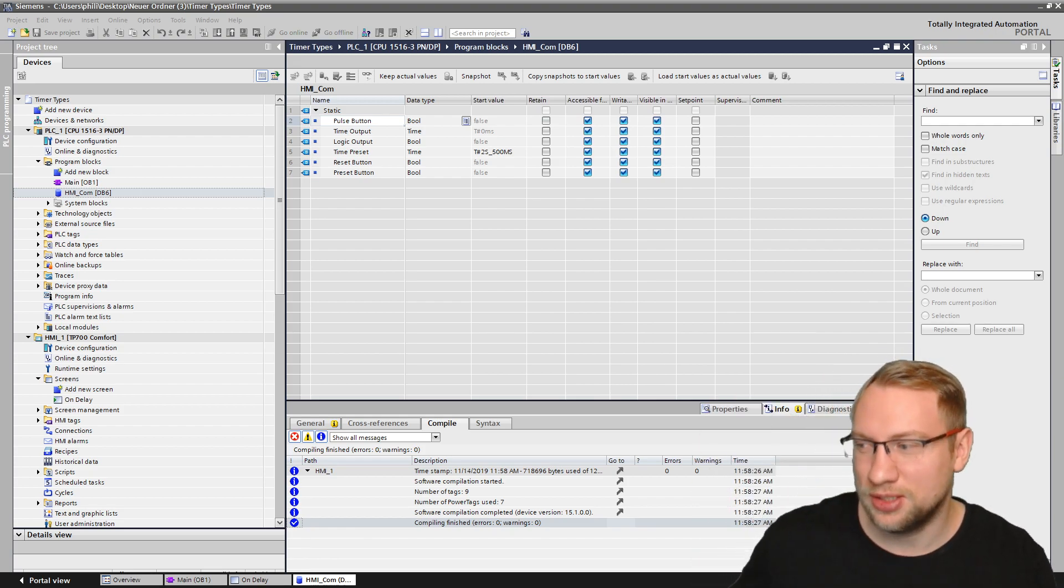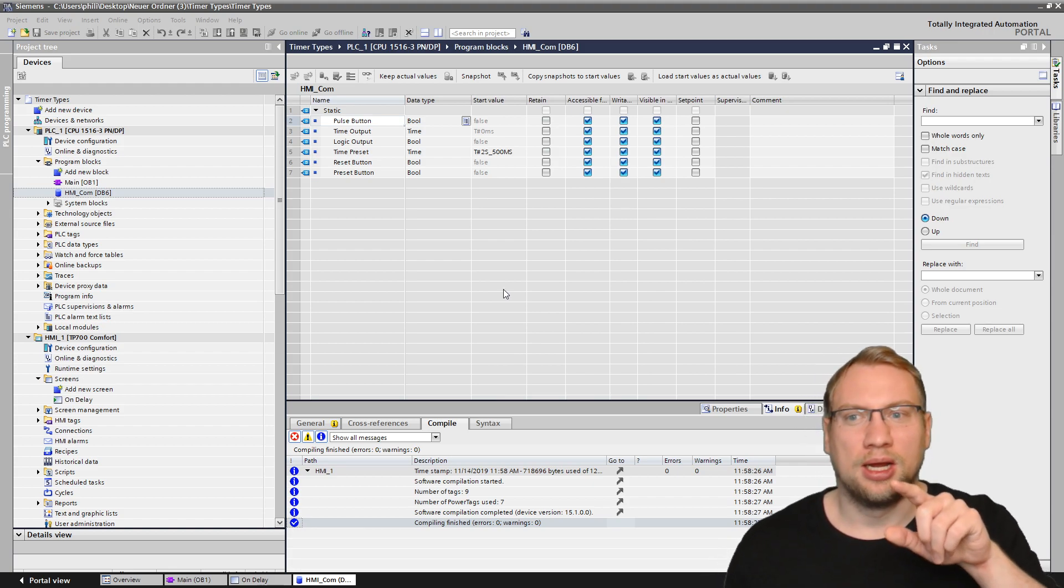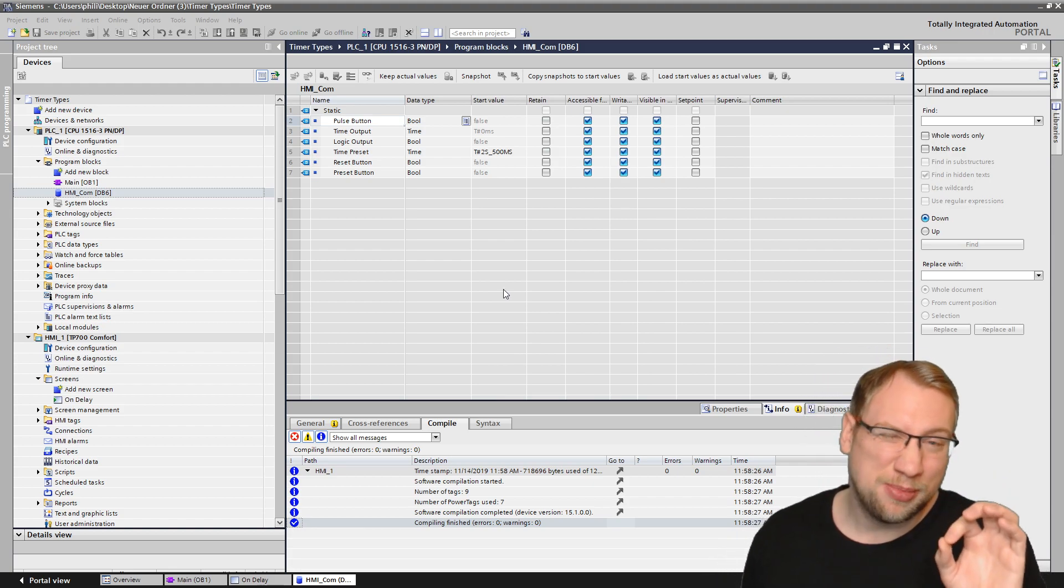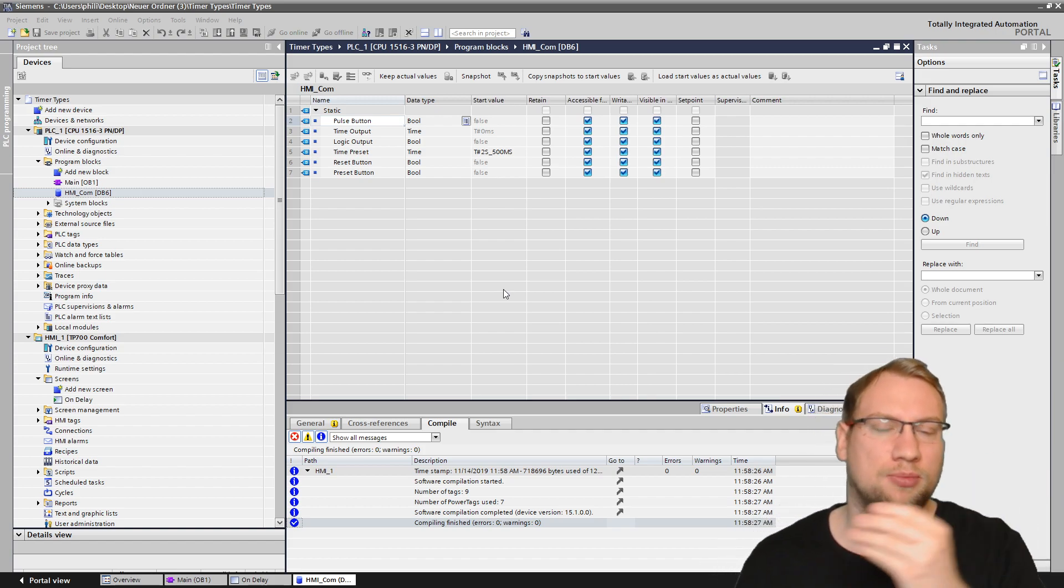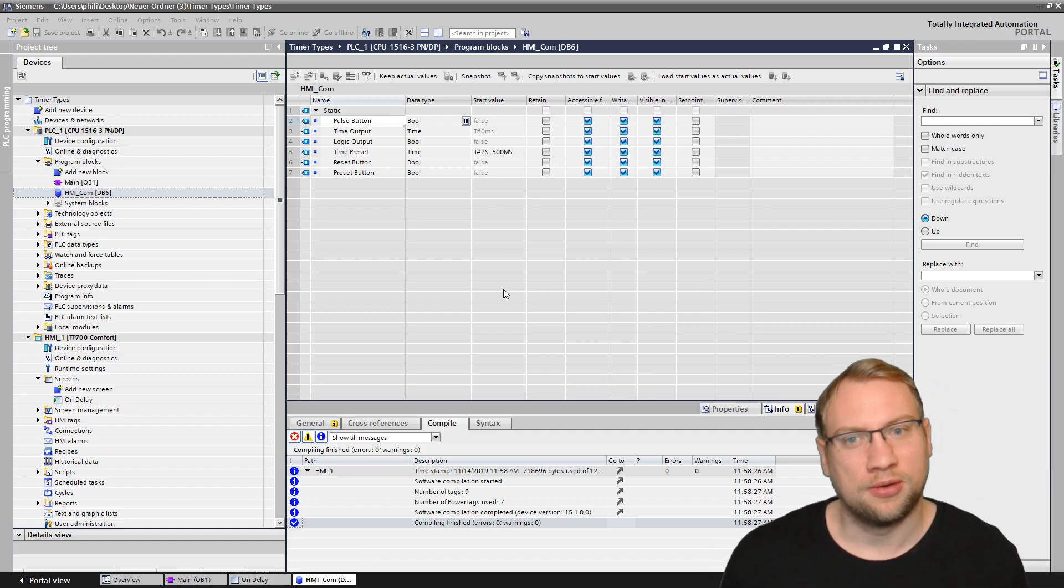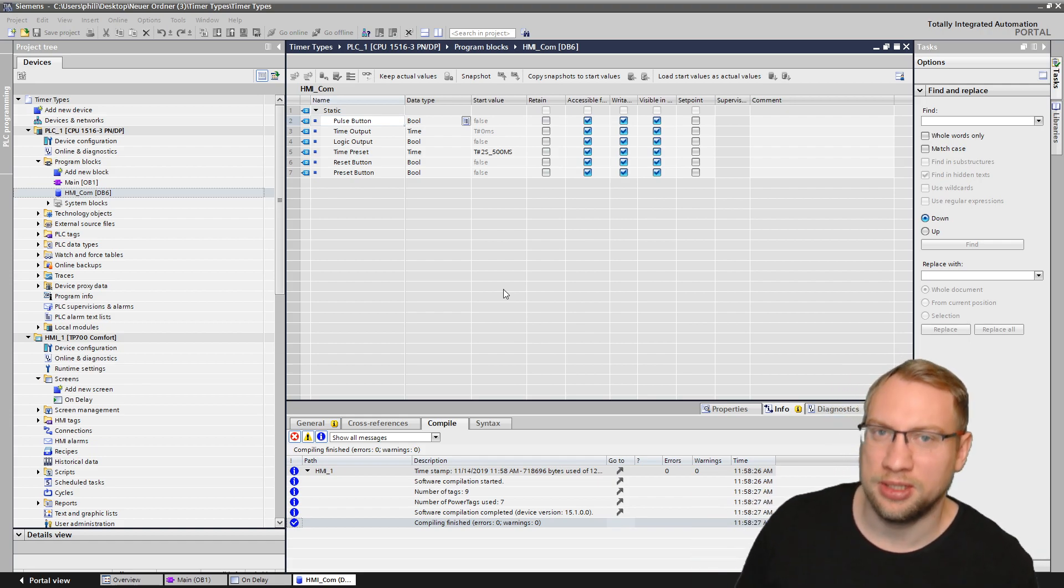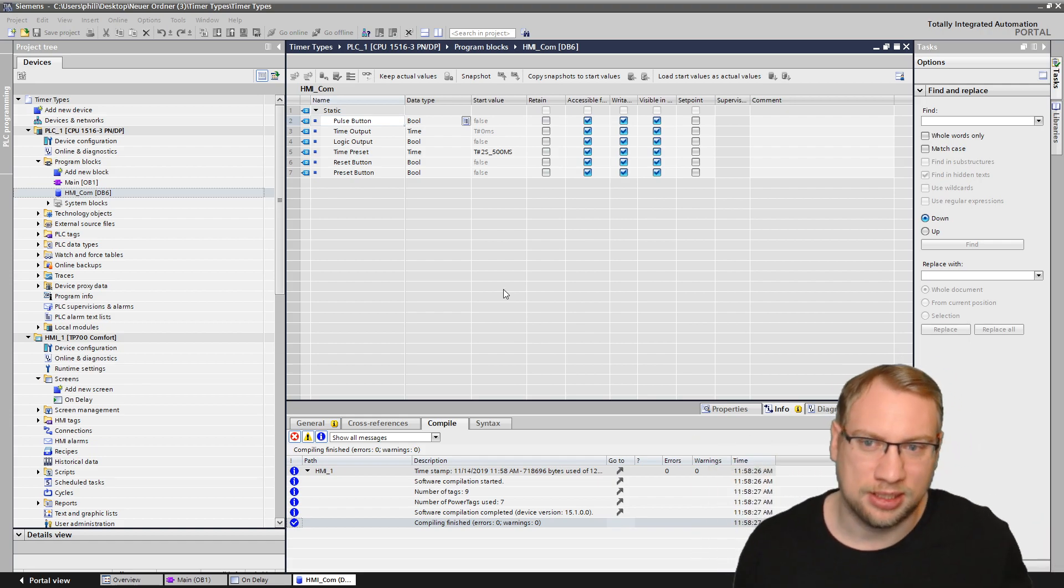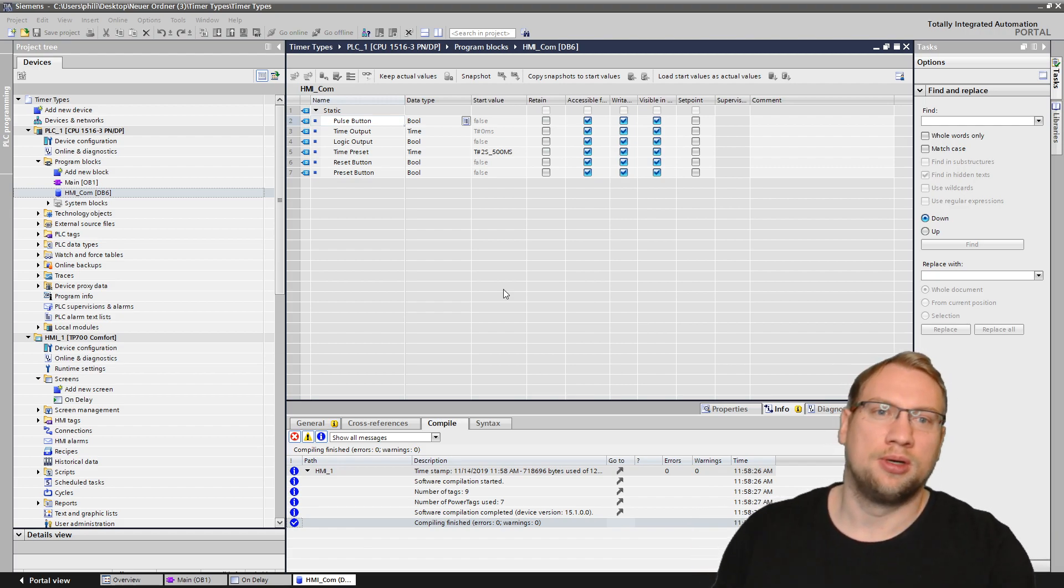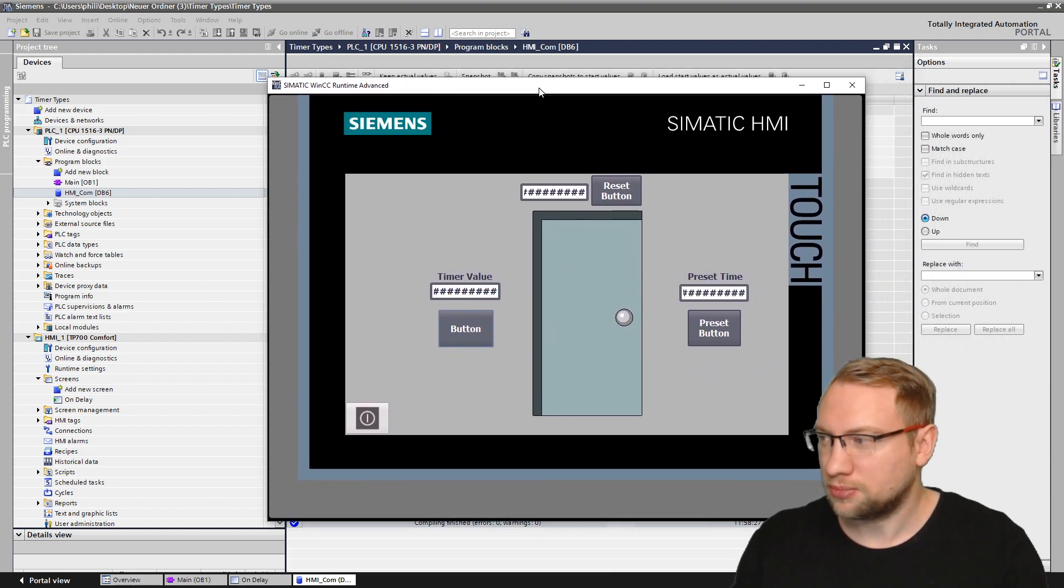So today is TIA Thursday and we are going to talk about timers and their extended use. In one of my previous videos, I talked about how to use the standard IEC timers. Very easy - you just drag and drop the block in and that's it. There's been some questions on extended use of it. Therefore, I have prepared this here.